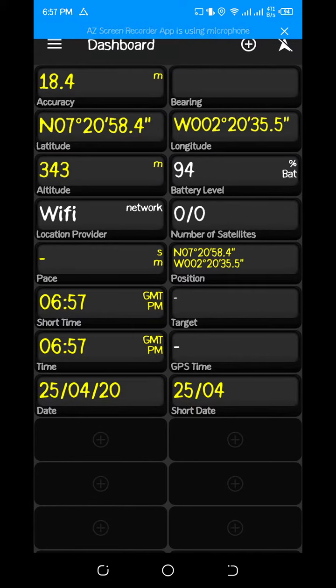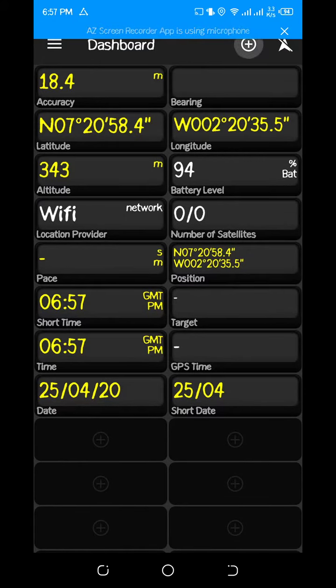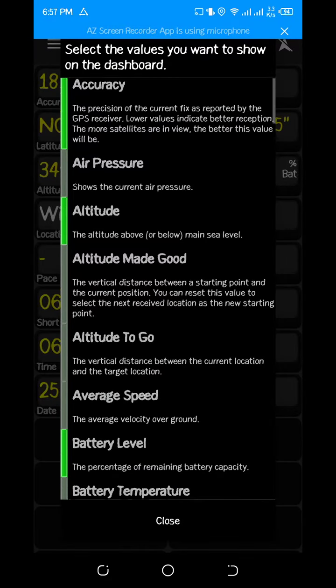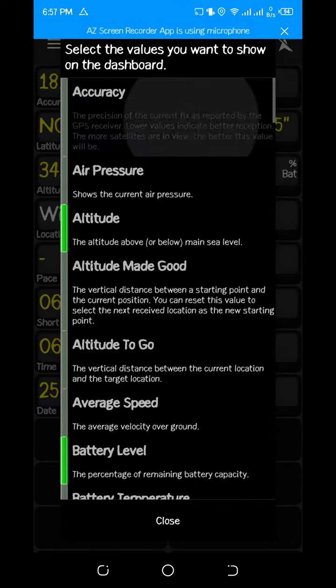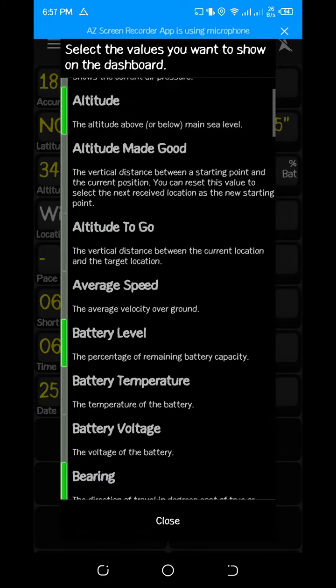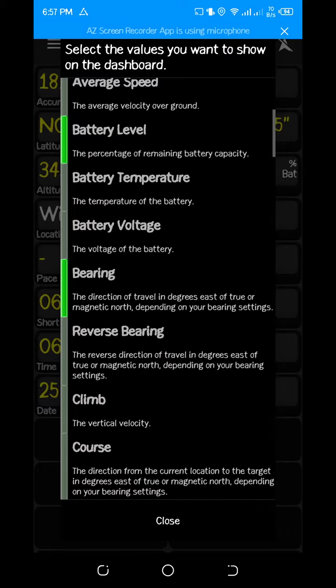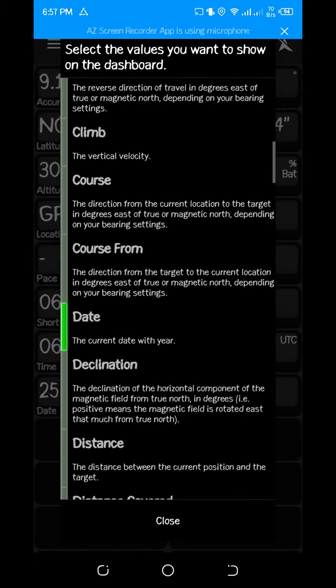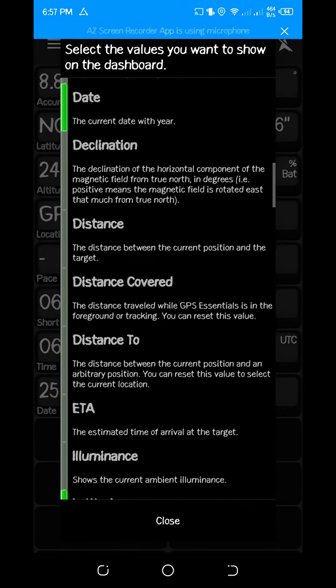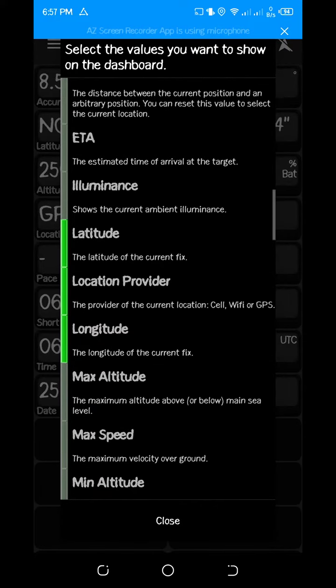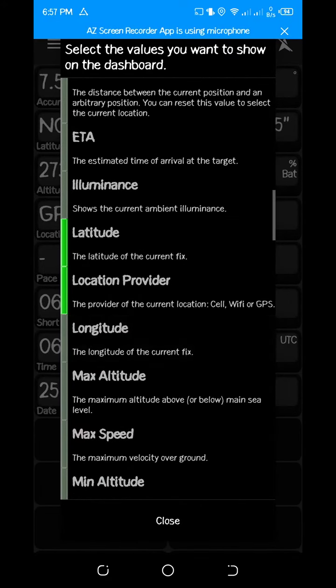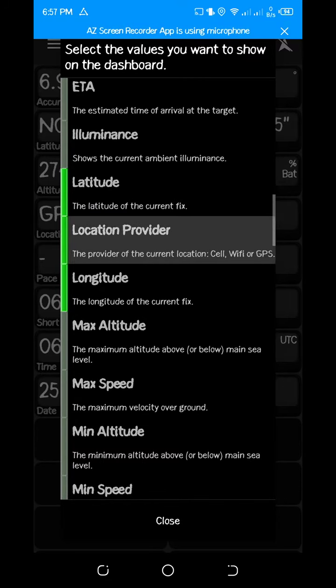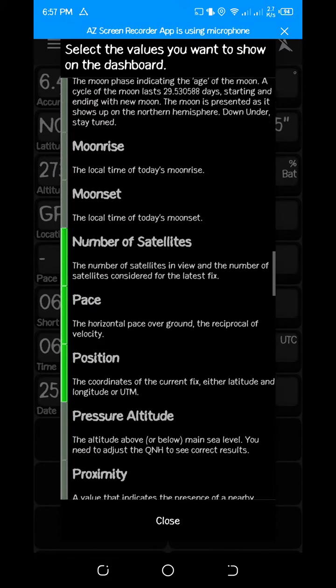You see this plus sign there? You make sure you select these things: you select accuracy, altitude, battery level, bearing. These are the most important ones that you must select, as well as the latitude, the longitude, location provider, the number of satellites.